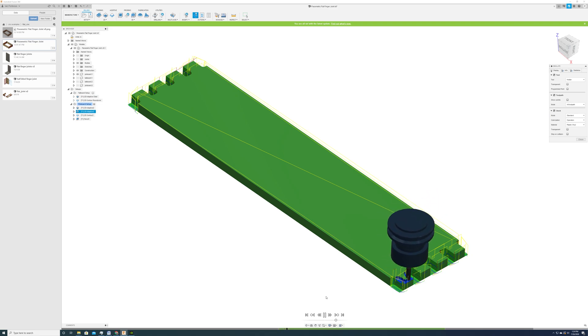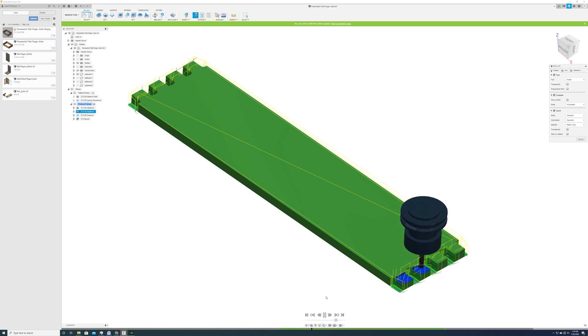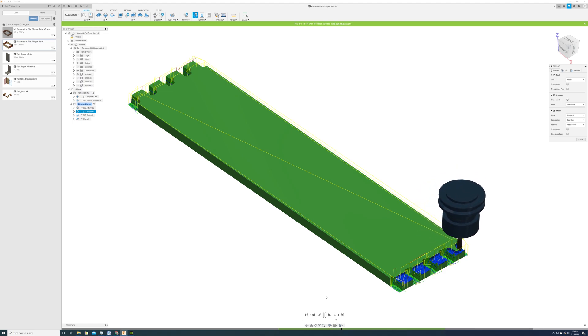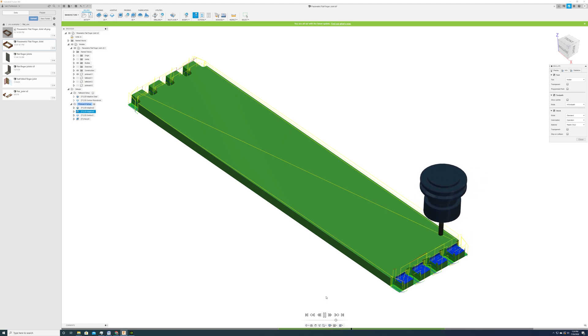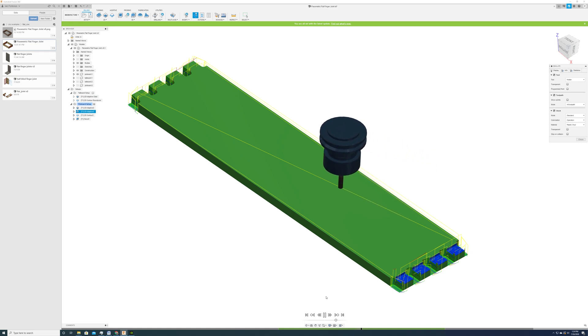Next, we create the shoulder so that when the pieces go together, you don't see the round edges on the inside. There's a perfectly square inside corner between the tail board and the pin board.